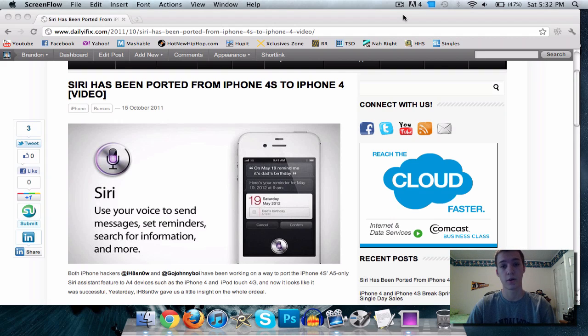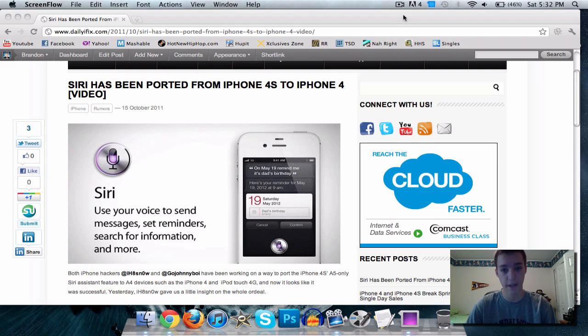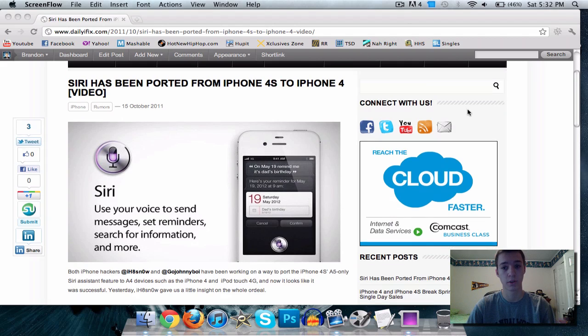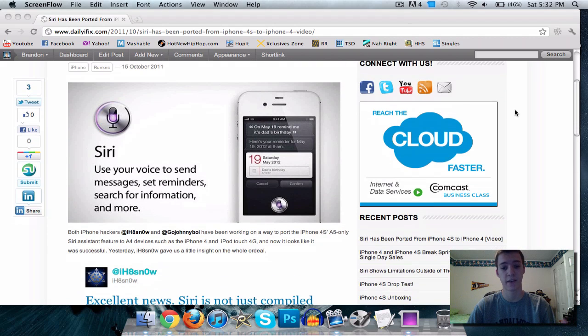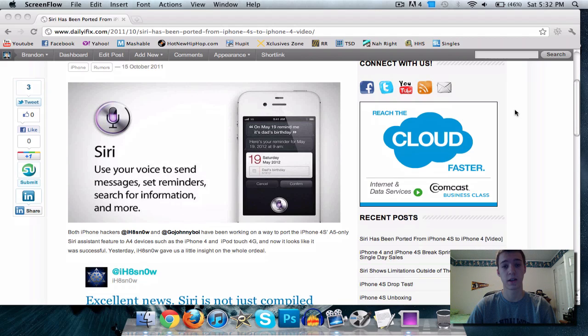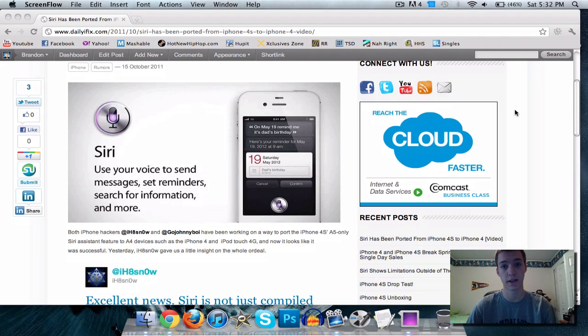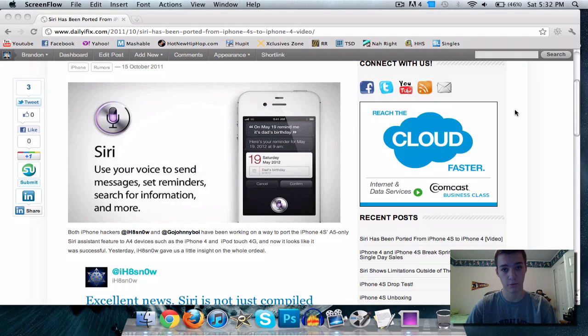And now it looks like Siri might actually be coming to the iPhone 4 and the iPod Touch 4th generation, only those two because they have the A4 processor. Now as you know, the iPhone 4S has an A5 processor, and they were saying that Siri may have been only on the 4S because it required an A5 chip, but actually that's wrong. It can also run on an A4 chip which is what the iPhone 4 and the iPod Touch 4G have.